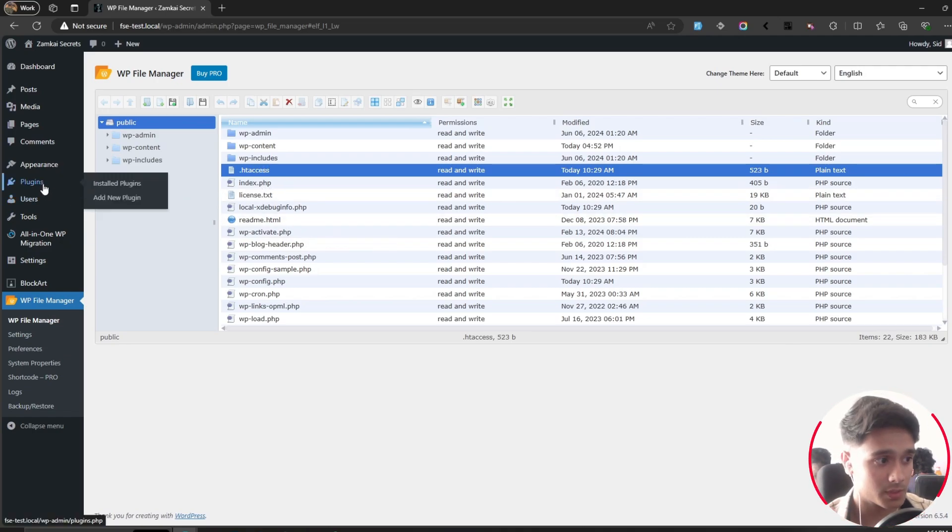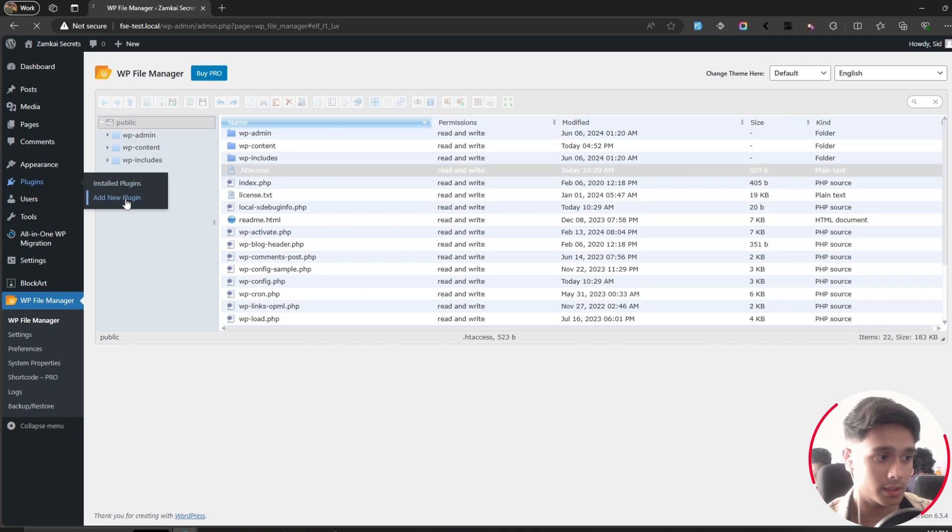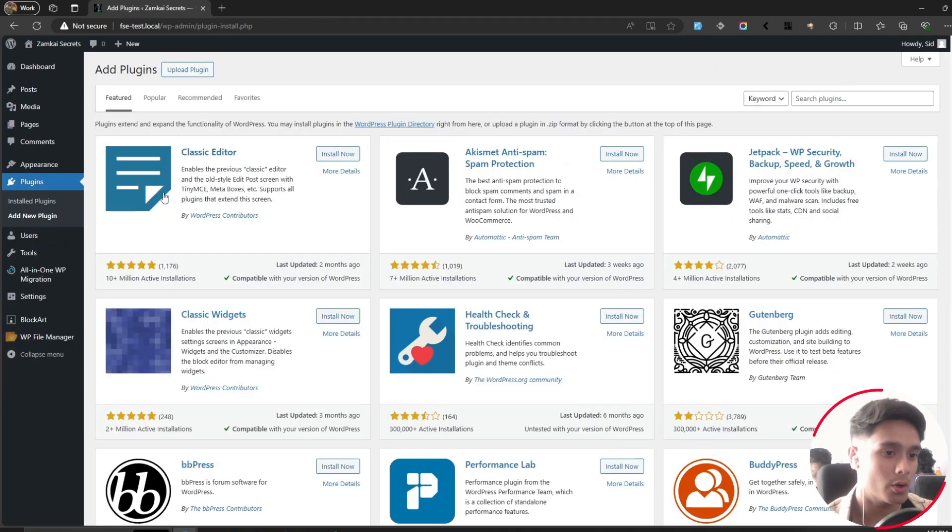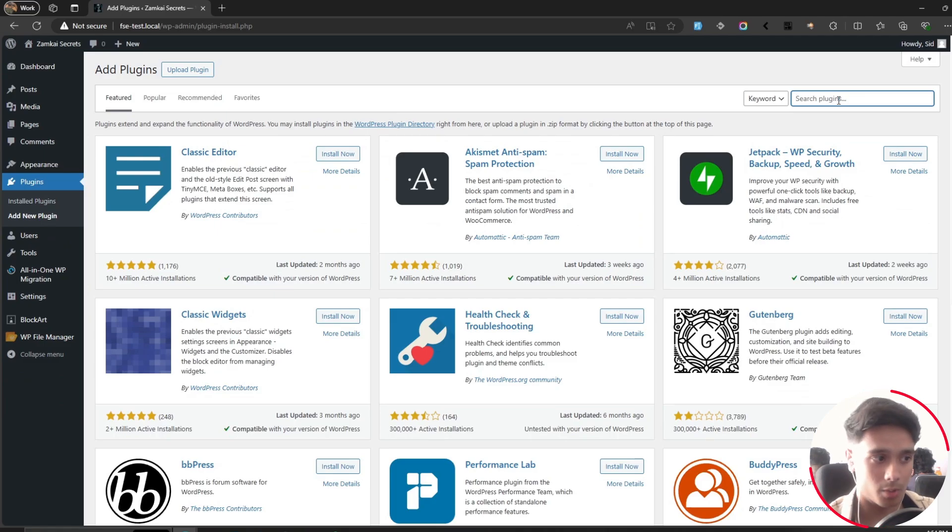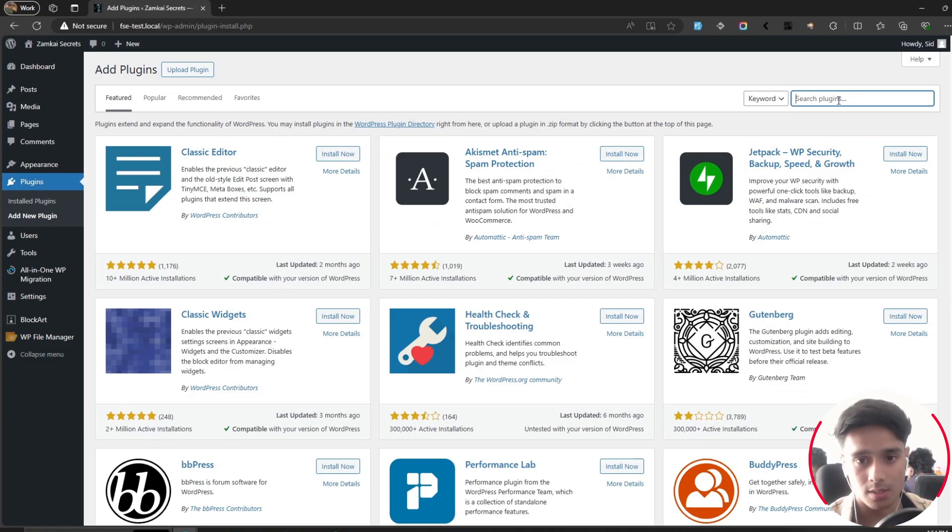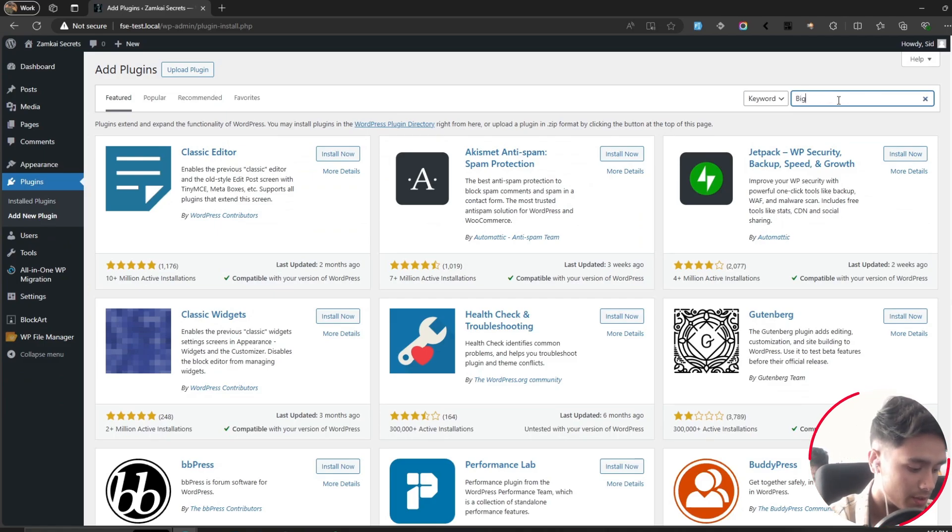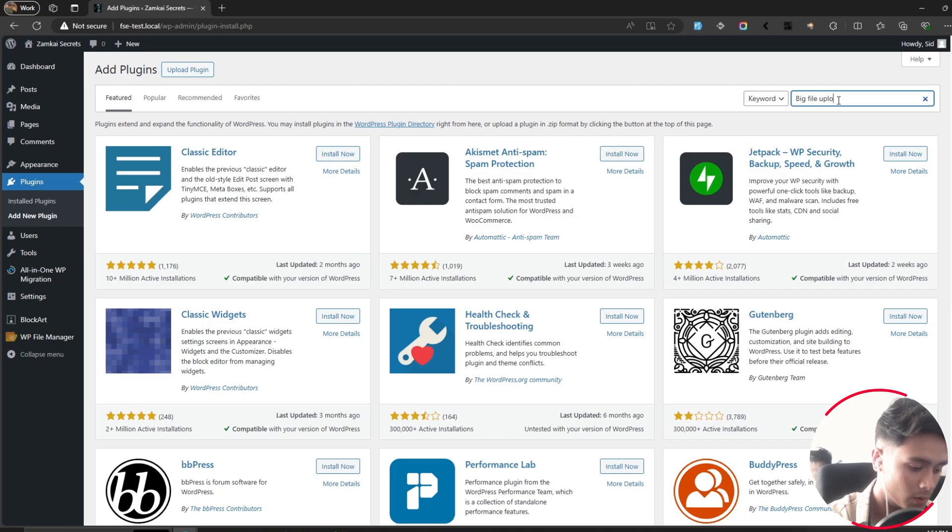Simply go into Plugins, Add New Plugin. I know you might be thinking 'another plugin,' but you can just use this plugin, upload your file, and then deactivate or remove it from your site. Simply search for 'big file upload.'